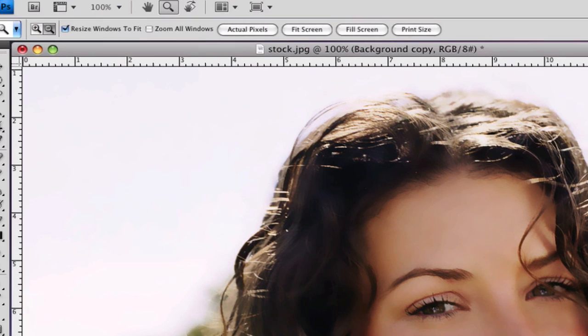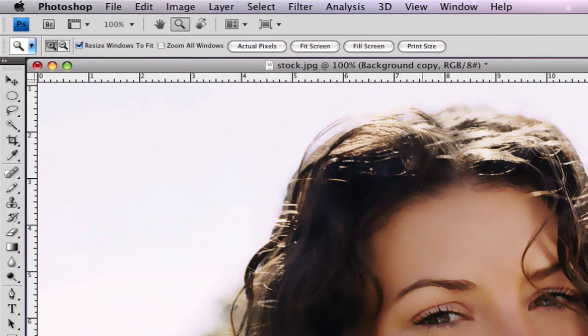If we zoom in, you can see the skin is pretty soft, but her eyes and hair are pretty blurred too. We're going to have to deal with that in a little bit.